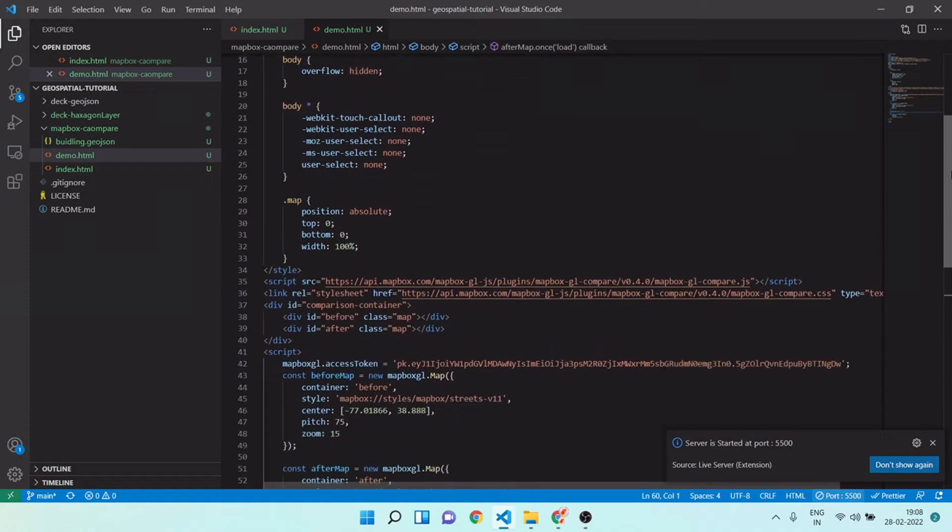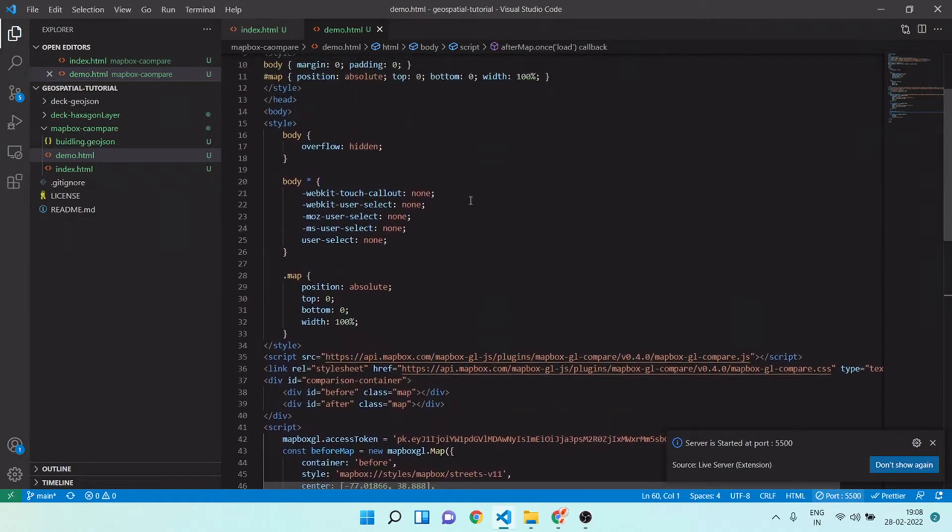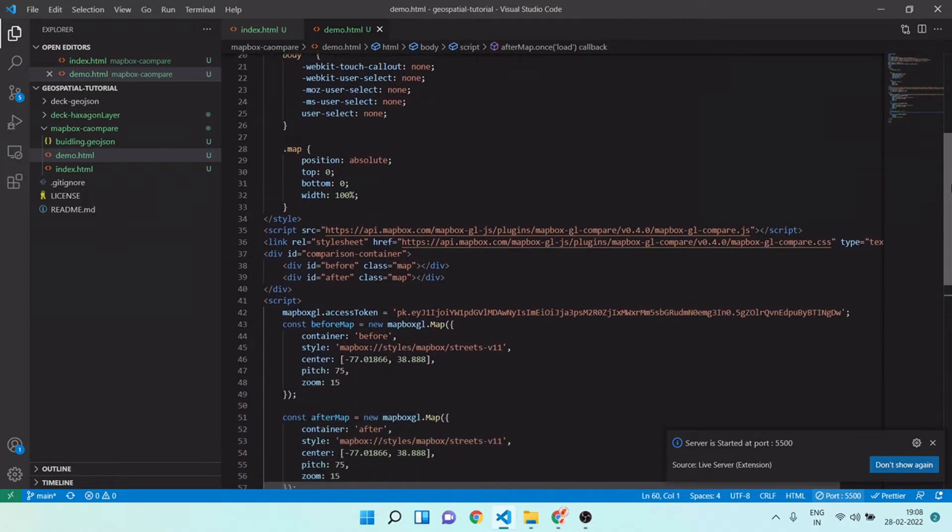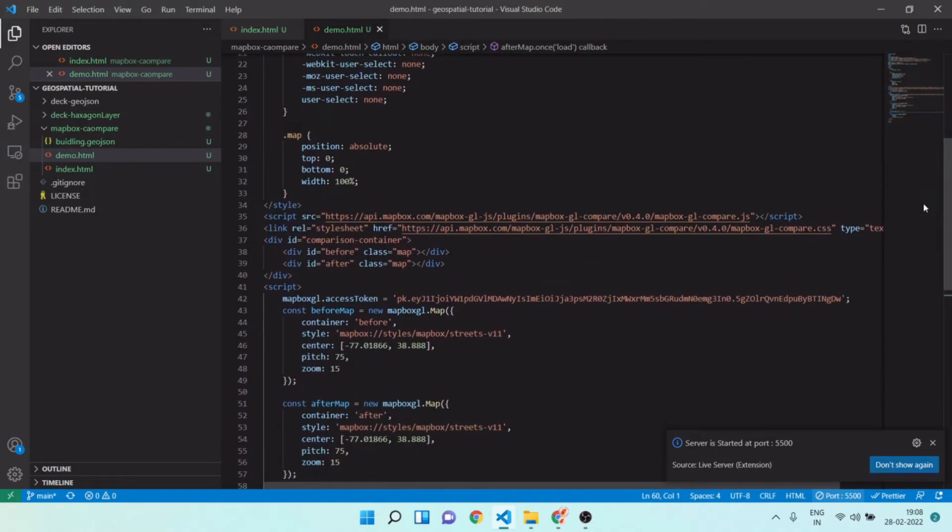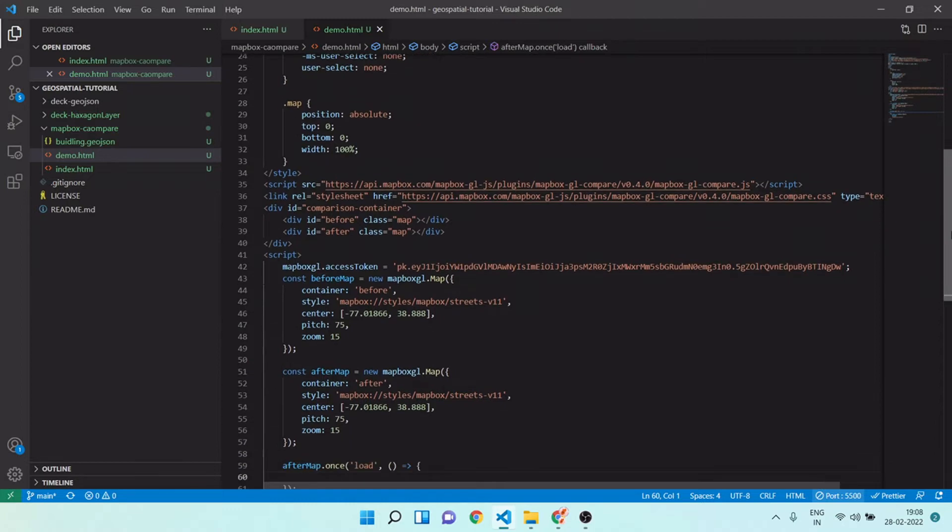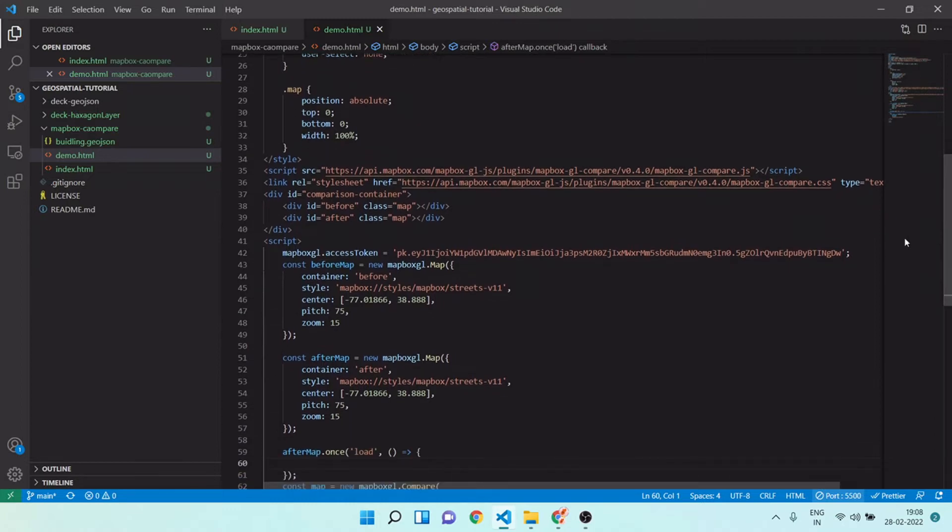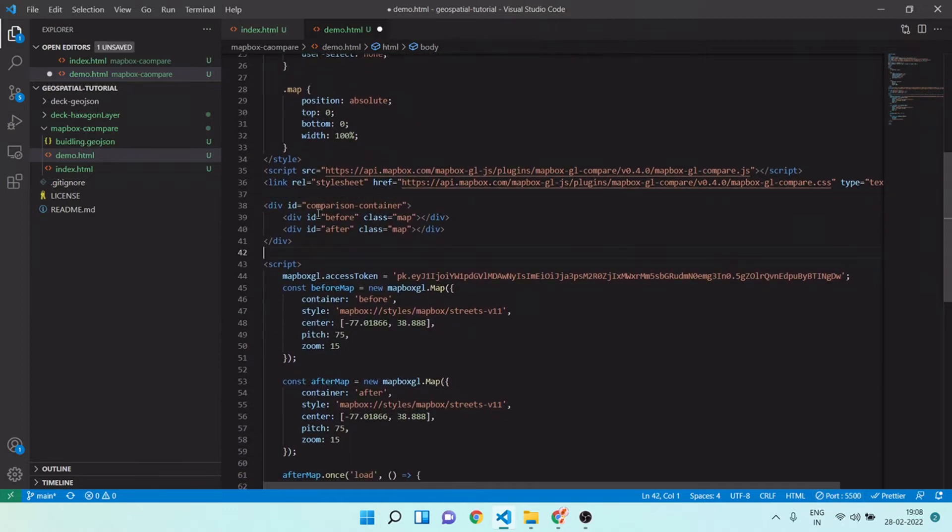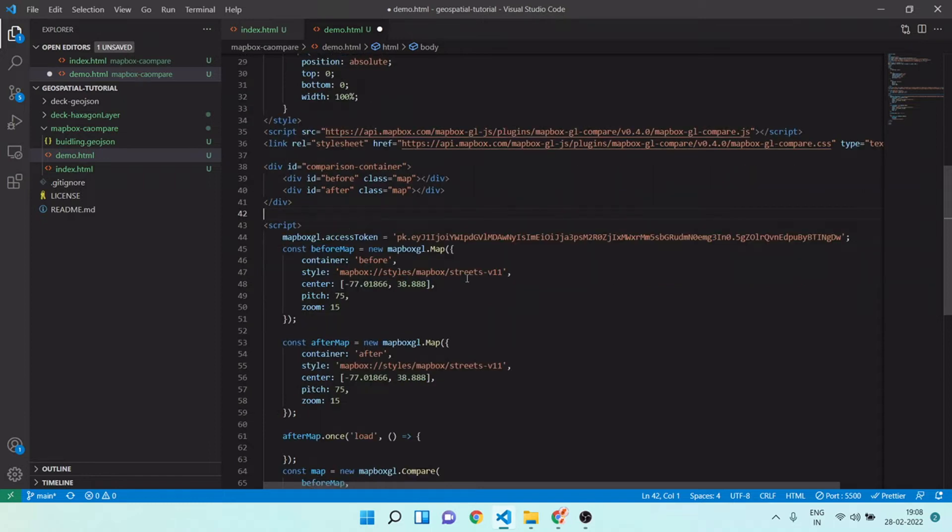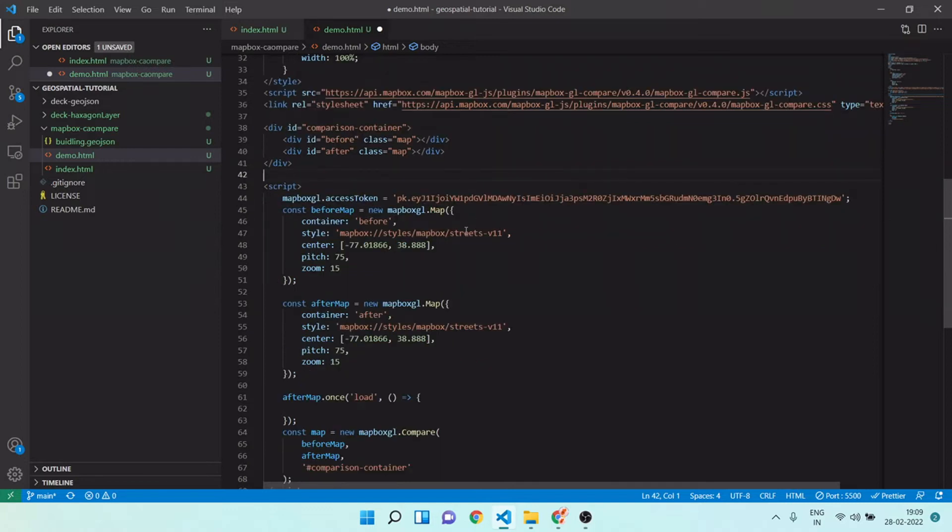Here you can see we have this CSS styling, and apart from this you can see we are importing our Mapbox GL JS and CSS dependencies. We have this container and we have these two different containers inside this main container. We are creating two different instances of map using Mapbox.